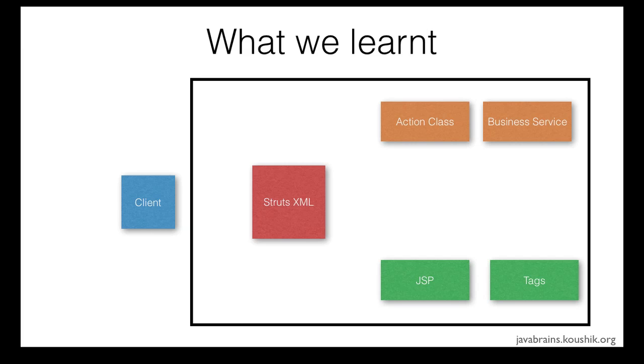We've learned about the value stack and how we can transfer data from an action class to the JSP. We learned how the action object gets stored on the value stack and how the value stack behaves as a virtual object that exposes all the member variables of the action object. We've also learned how the Struts tags access those member variables and display them in the JSP.